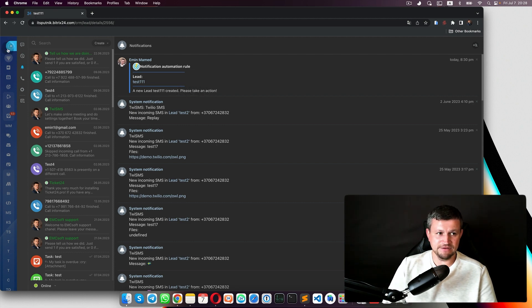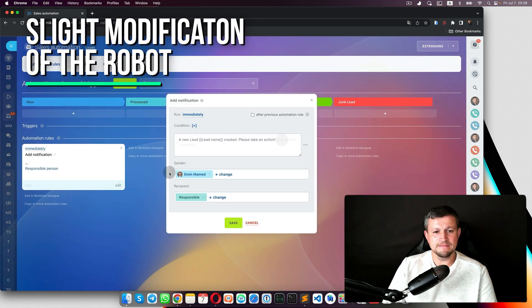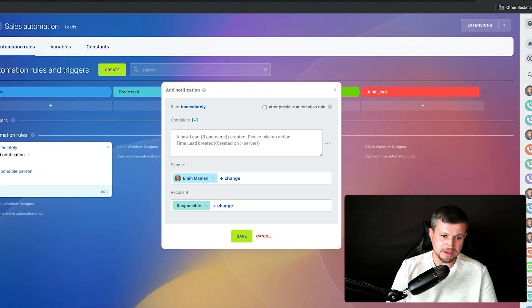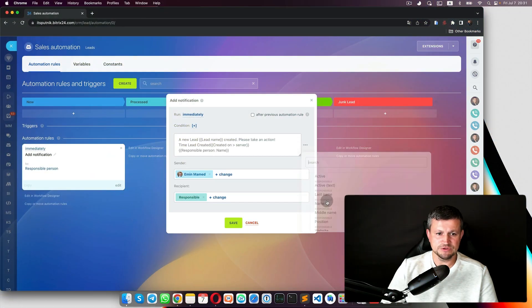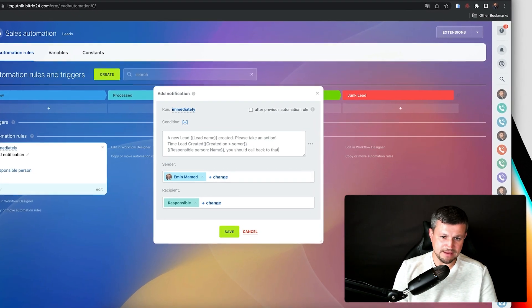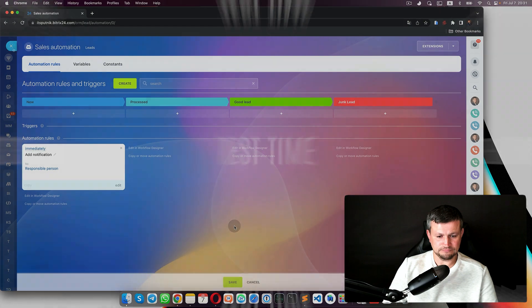Let's do a slight modification of that robot. We can add the creation time — the date and time the lead was created. We can also add a message like 'You should call back this client within the next 15 minutes' along with the name of the responsible person.